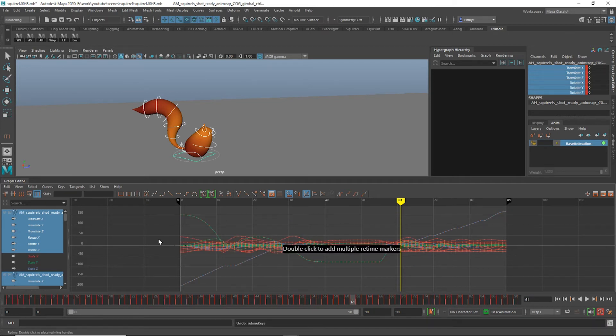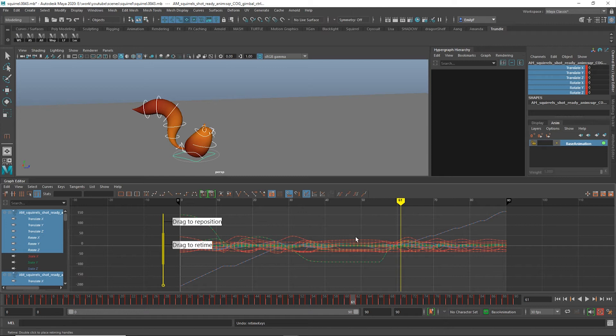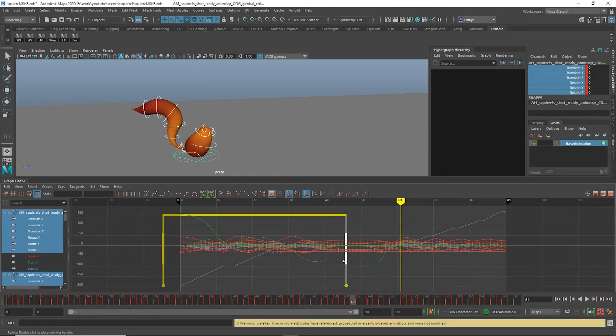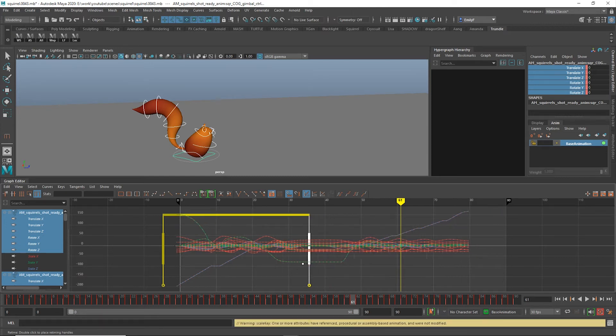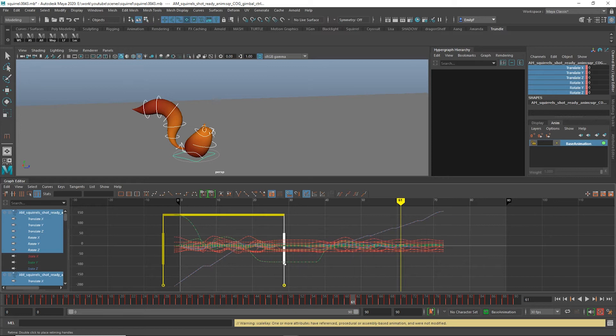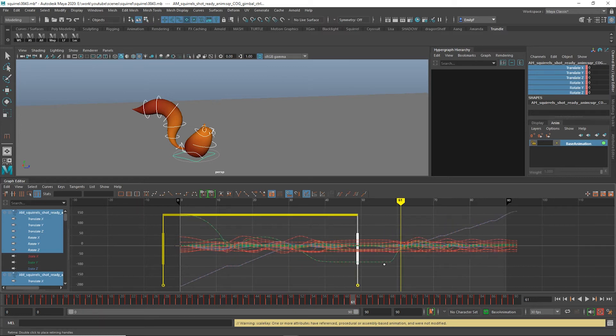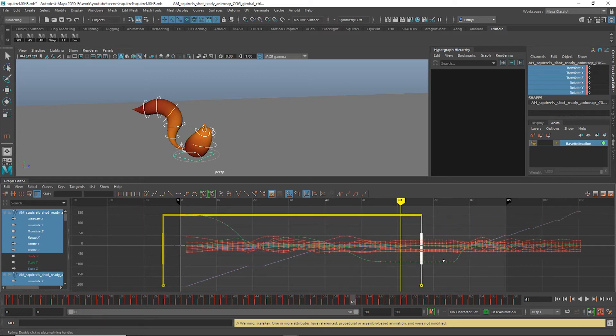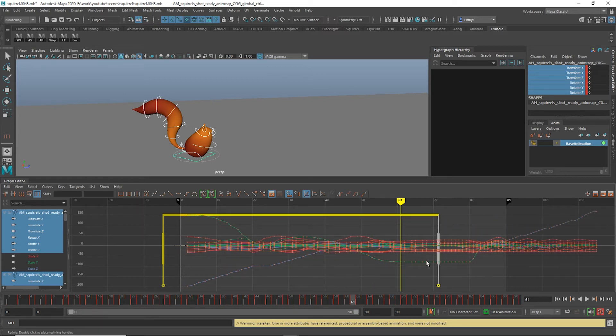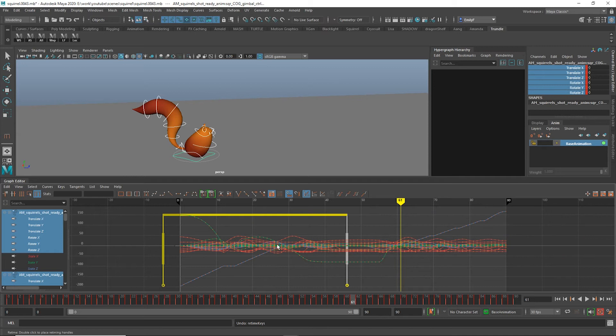When you select the tool, it prompts you to double click to add retime markers. Here's the simplest way to explain this. Whenever you drag a bar around, the keys on both sides of it are affected. If the bar is on the end, the keys outside of it will stay relative to one another, but will move in time with the bar.